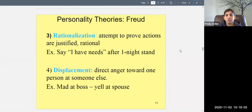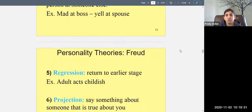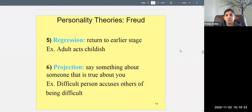Sometimes we're angry about our own life being a mess and we take it out on other people — blame the world or blame others. We're really mad at ourselves but displace it onto someone else. We all use these defense mechanisms — nobody's perfect, and we all do things to make ourselves feel better.